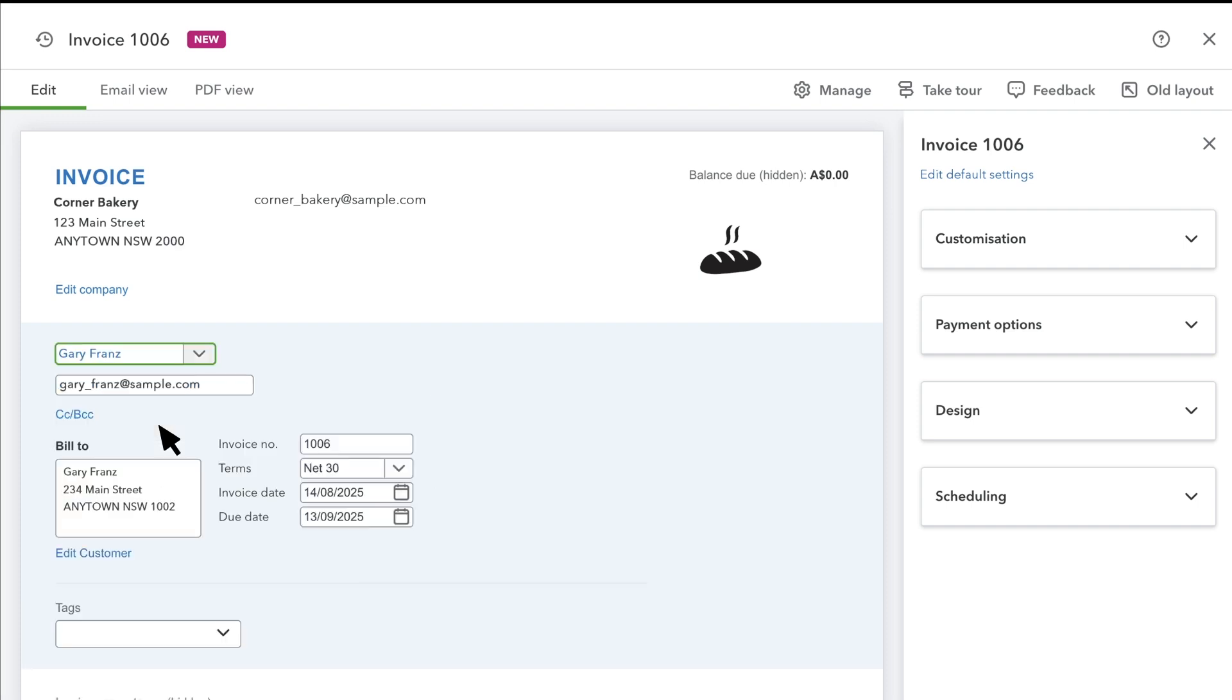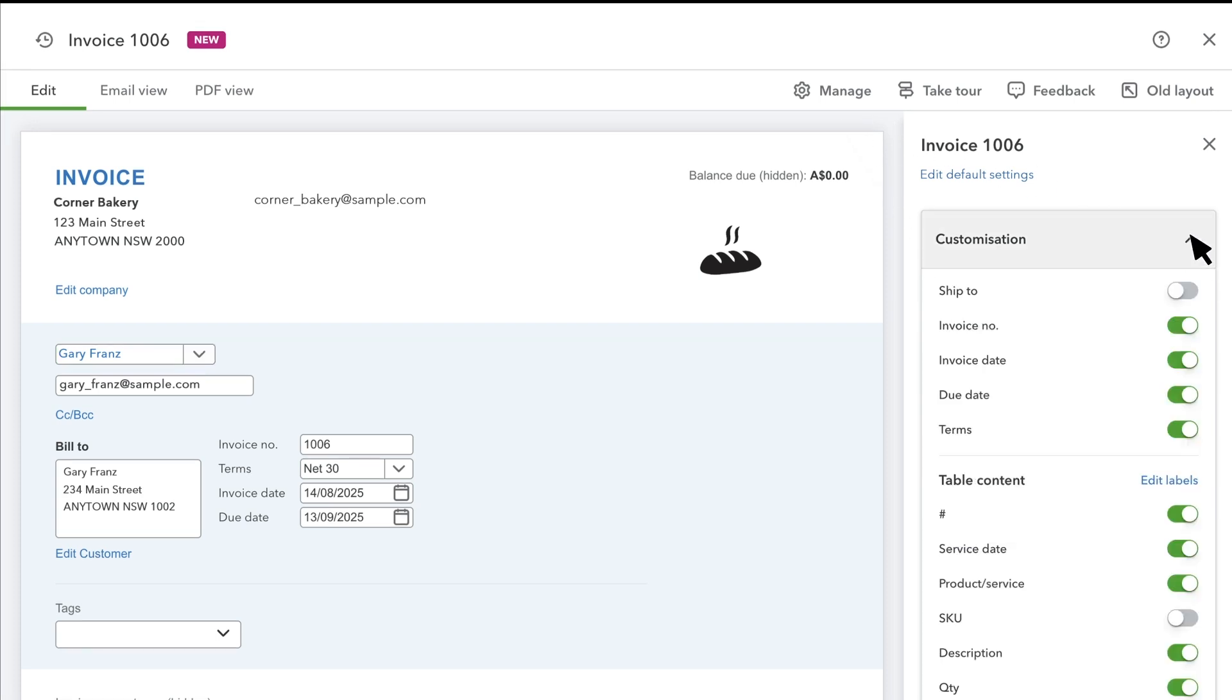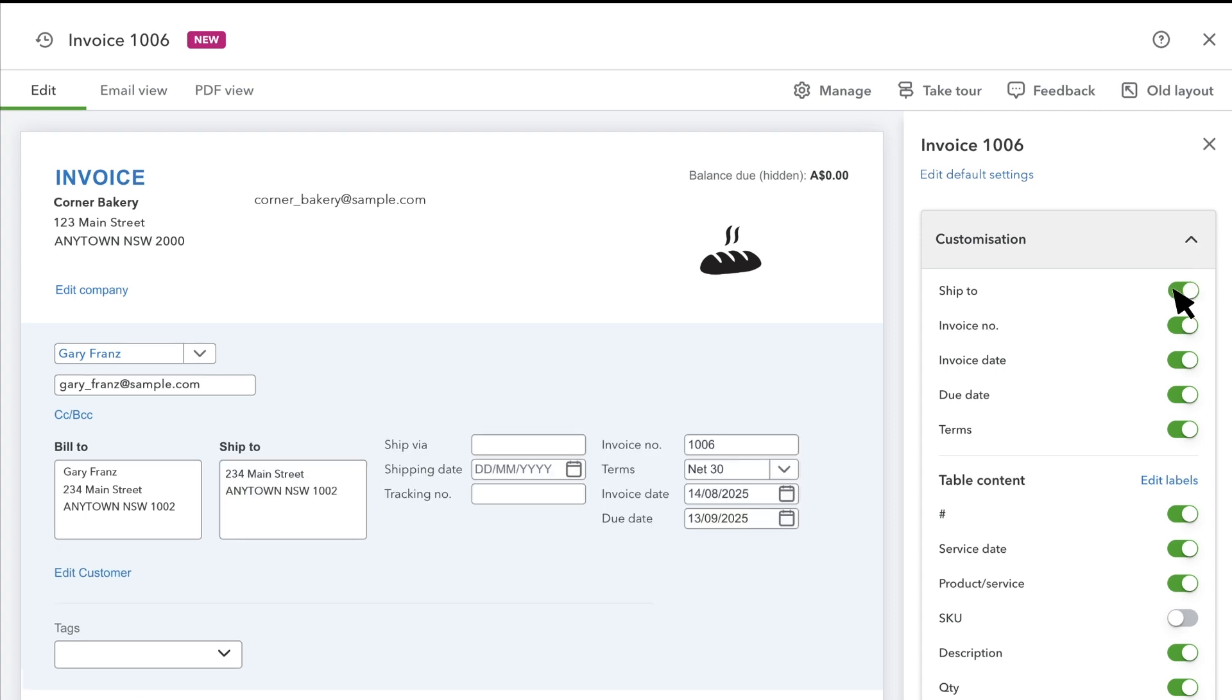QuickBooks fills in their info automatically. You can change the fields your customer sees in this section by going to Manage. If you don't see this menu open already, then select Customisation. You can turn on or off the options as per the fields required on your invoice.